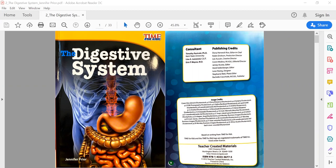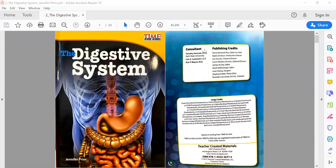Welcome to the Digestive System by Jennifer Pryor. So the first thing that I notice when I look at this title, I see that there are some pictures of what looks like my belly and things underneath my ribcage. I also notice that there's this word 'consultant' here and there's a list of names. I wonder what they did to have a consultant put here.